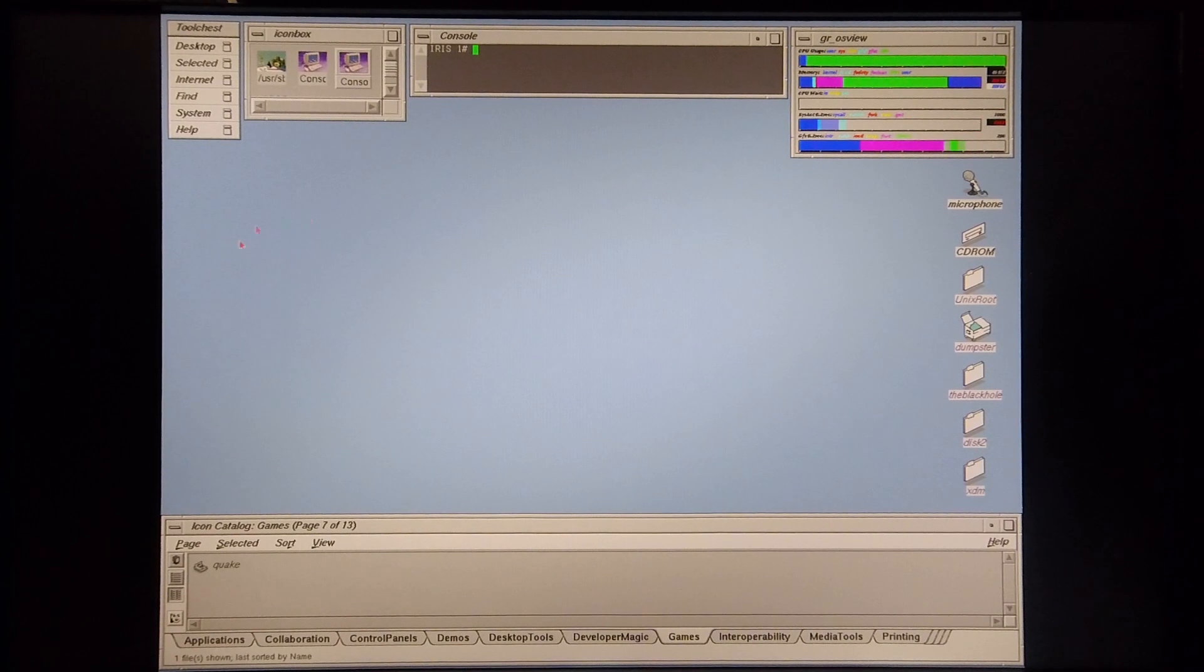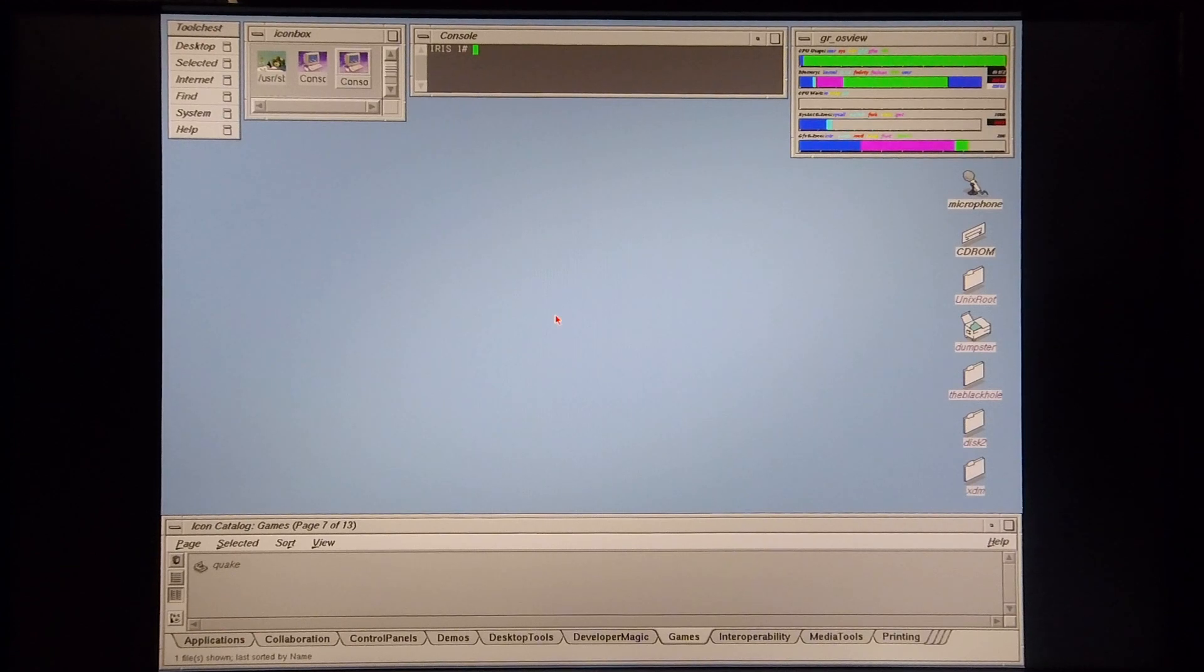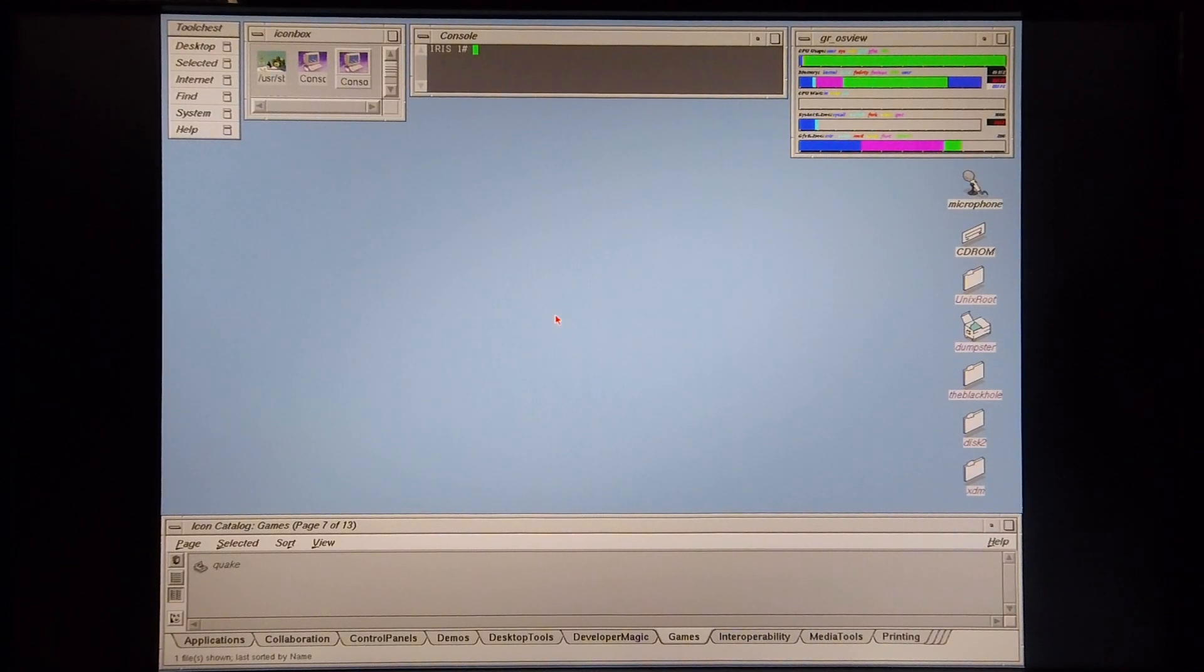And what you notice now is the fact that it doesn't have the custom desktop background anymore. And this is because it's running in the default color mode.